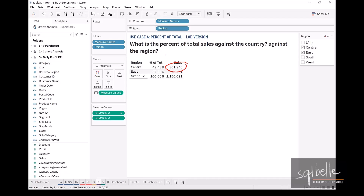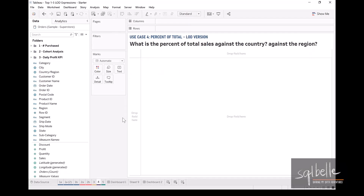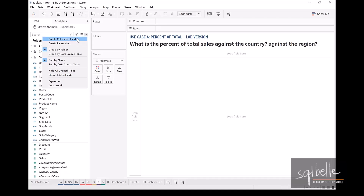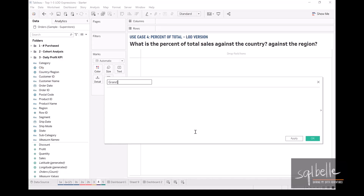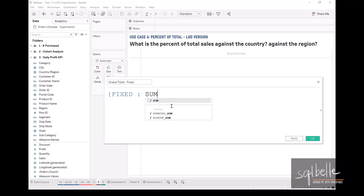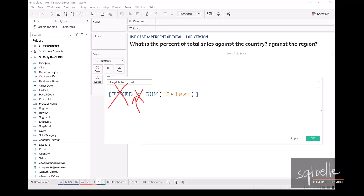This is where fixed level of detail expressions will help. Let's clear this worksheet and start by creating two fixed LOD expressions: a grand total and a subtotal by region. On the drop-down, create calculated field, call this 'Grand Total'. This is fixed — curly brace, 'fixed', no dimensions for the grand total, so simply a colon and our aggregation is sum of sales. For grand totals with no dimension list, we can omit the fixed keyword and colon — this is what we call a table-scoped level of detail expression.